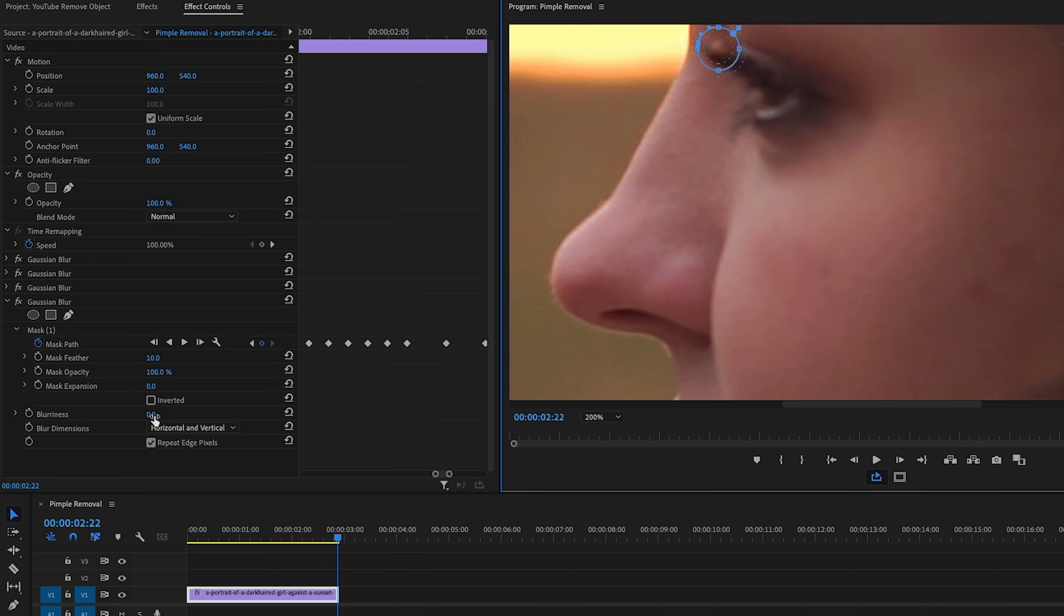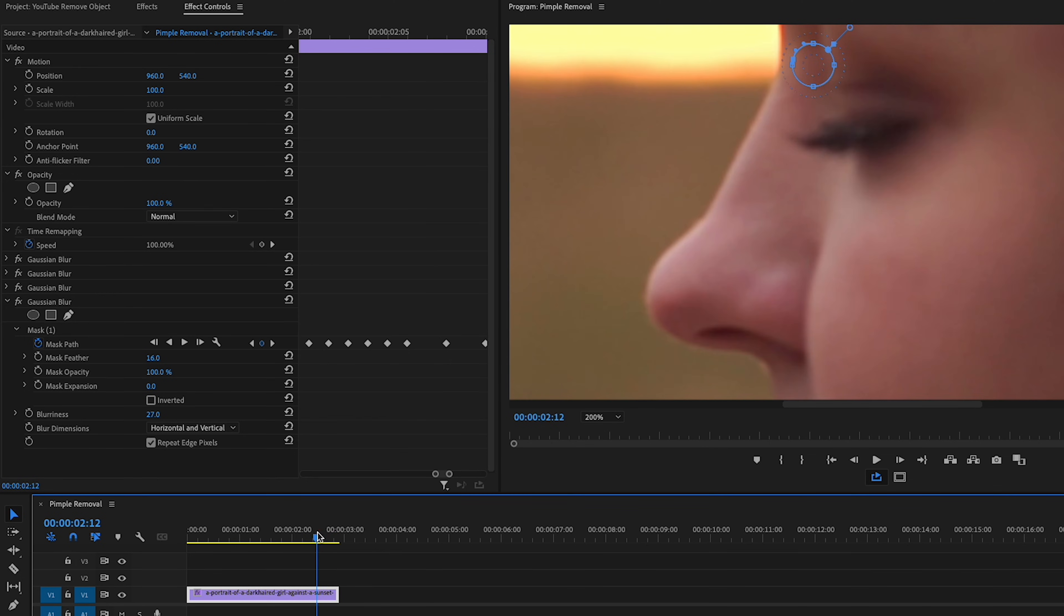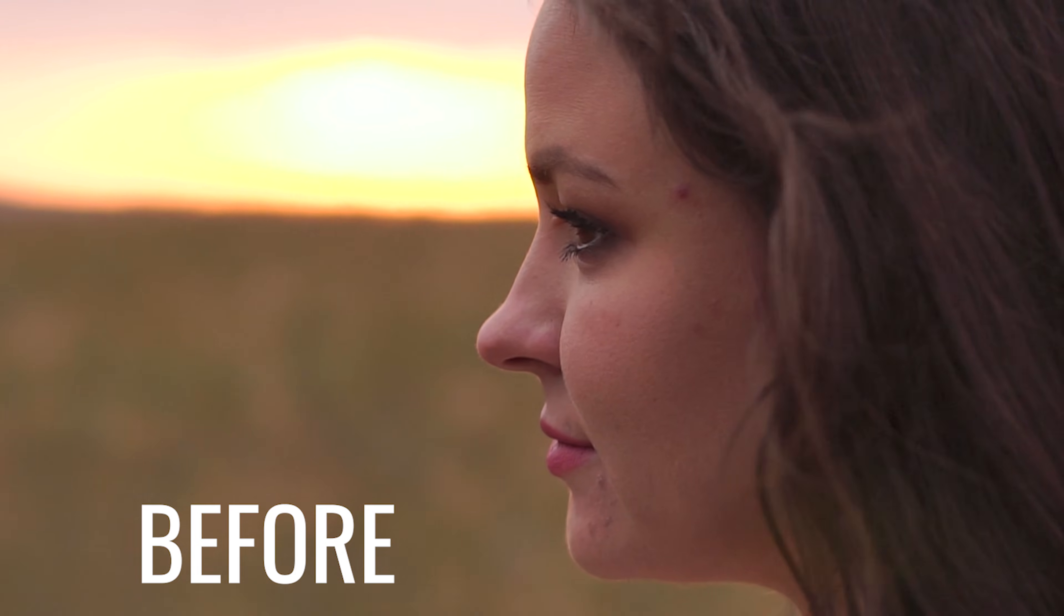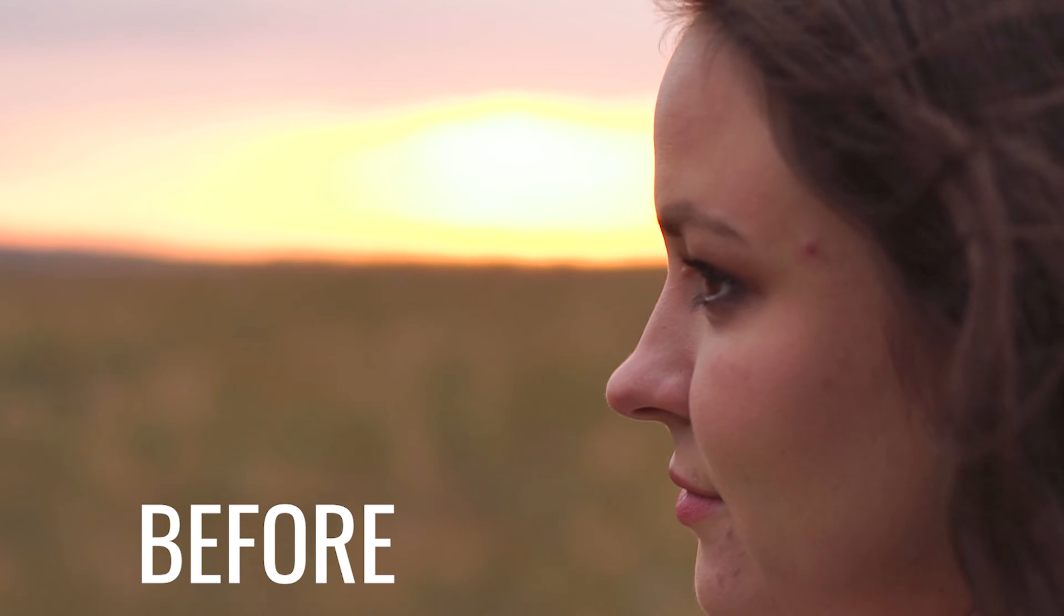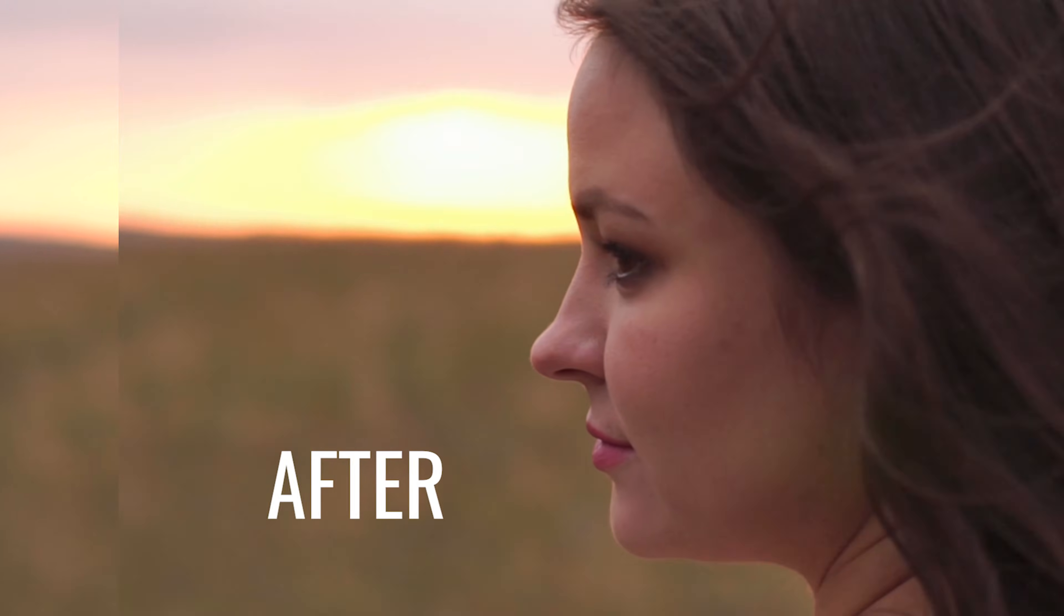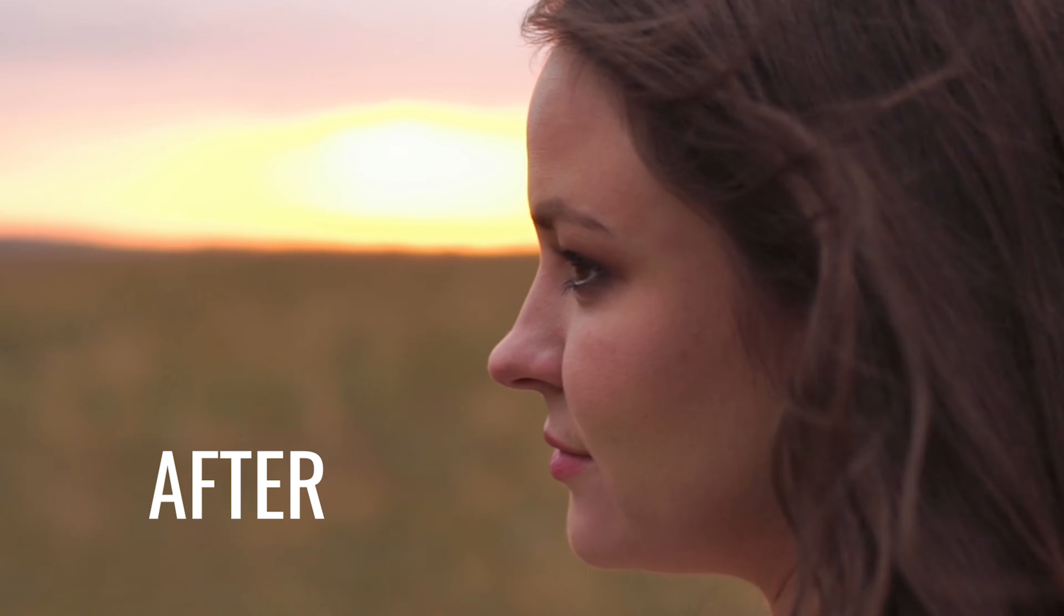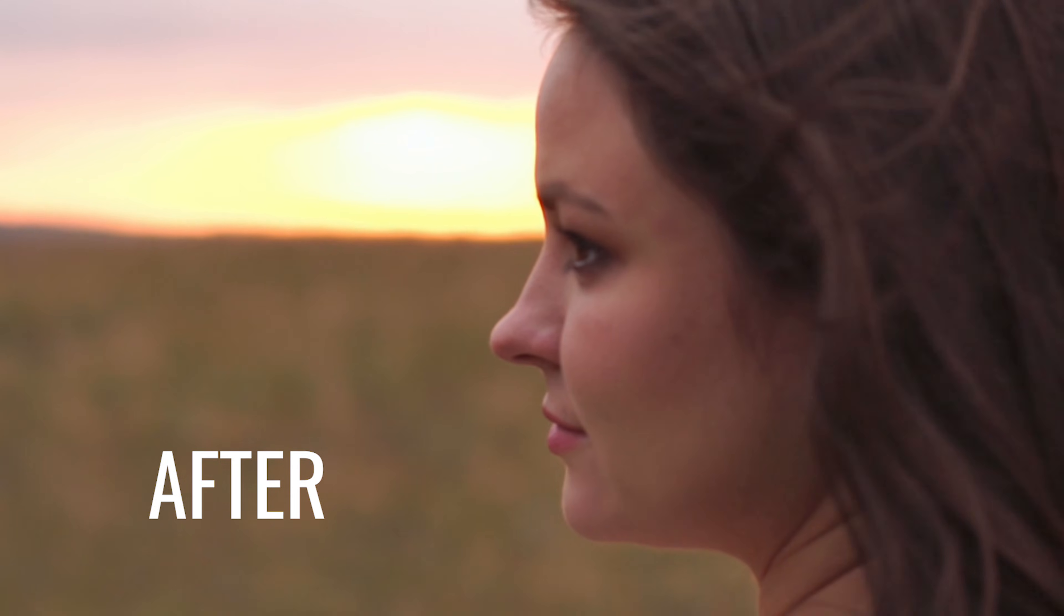All right, and now that this pimple's been tracked, we can increase the blurriness and feather. And now we've reduced most, if not all, of the blemishes on this person's face. So here's the before and the after. That did an awesome job. That's looking great.